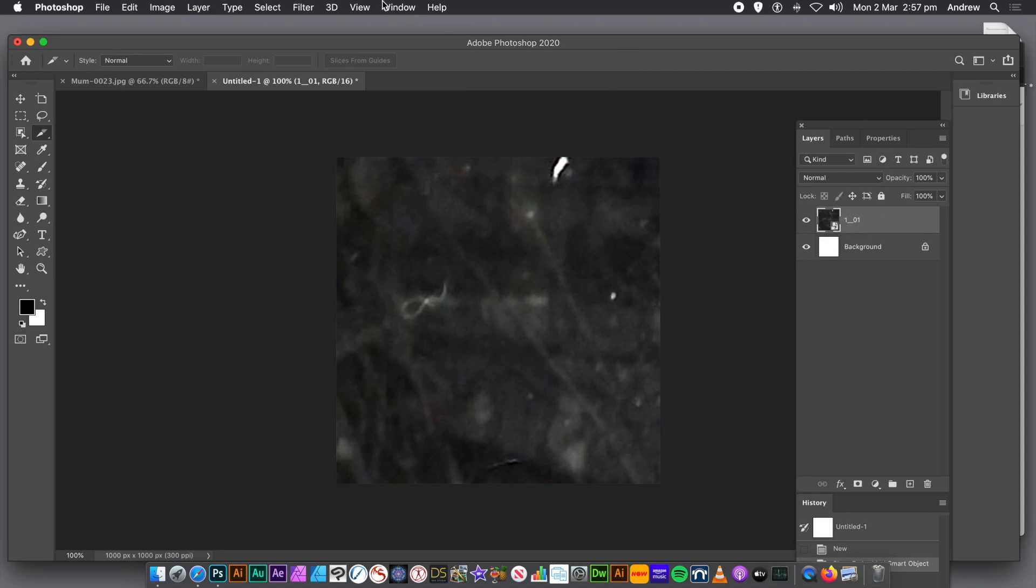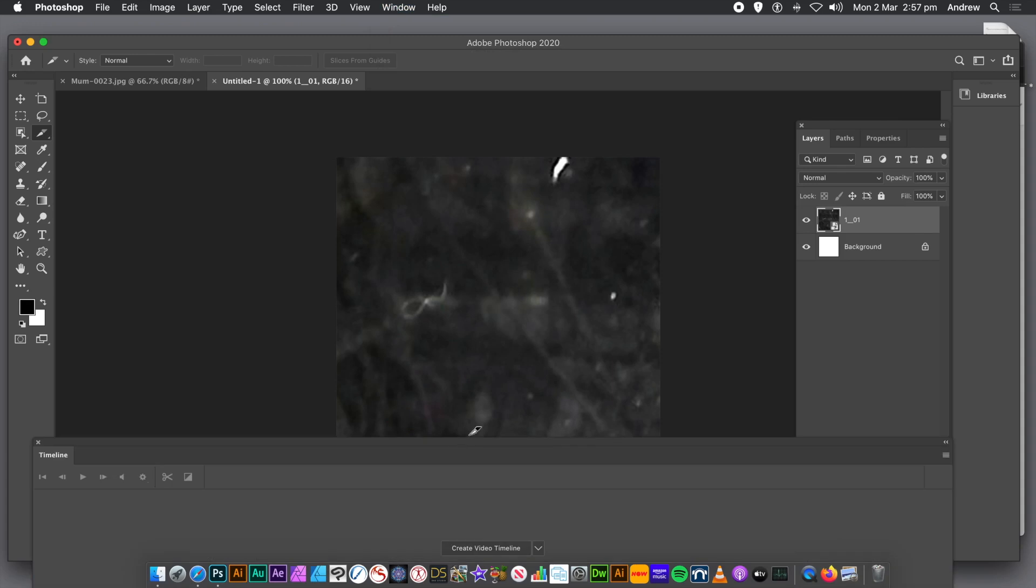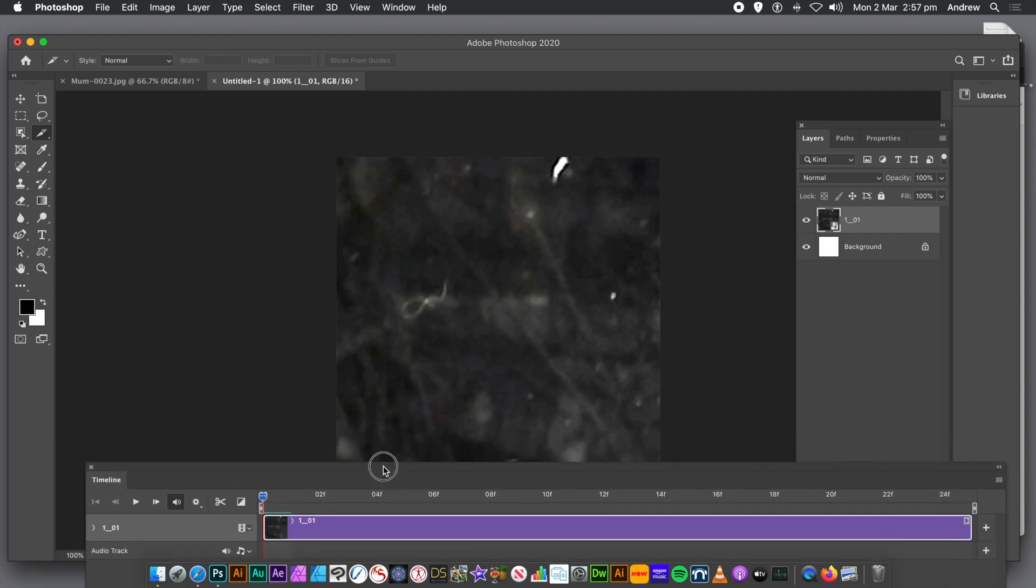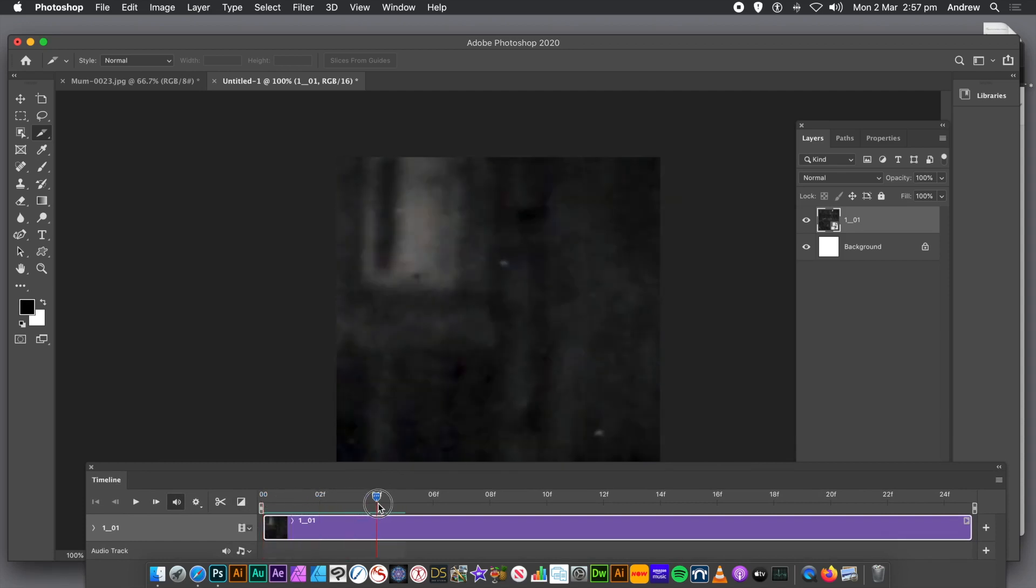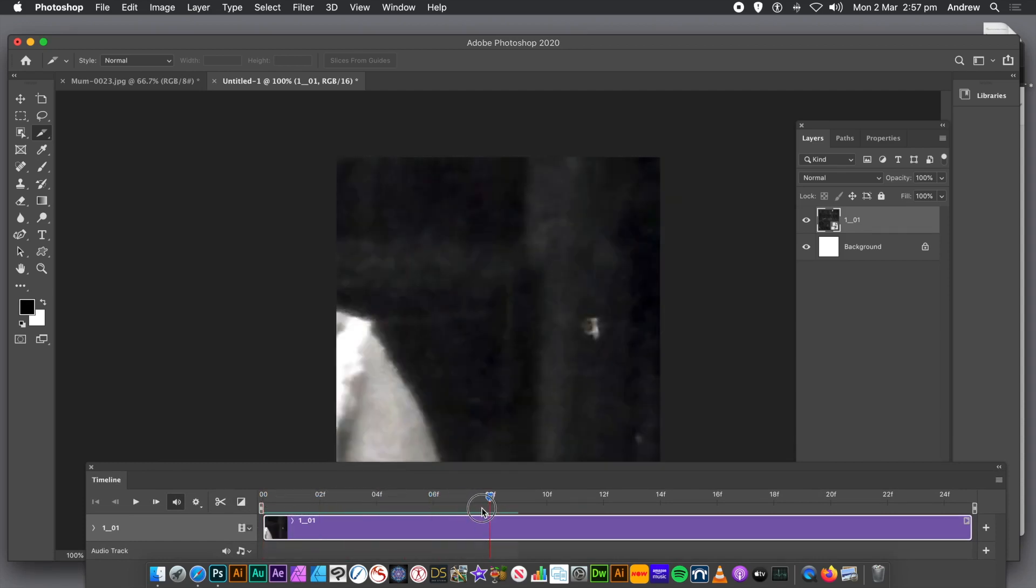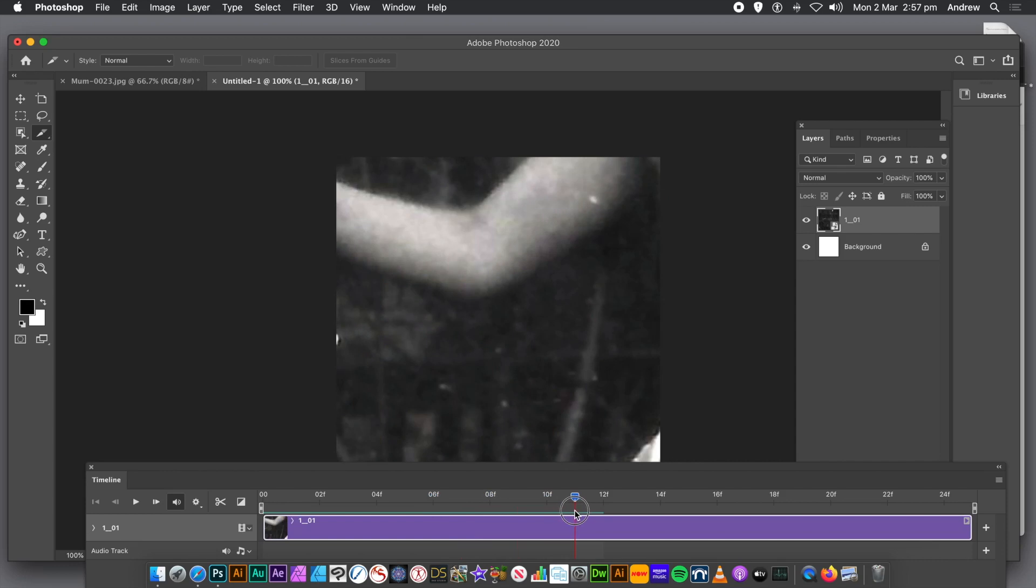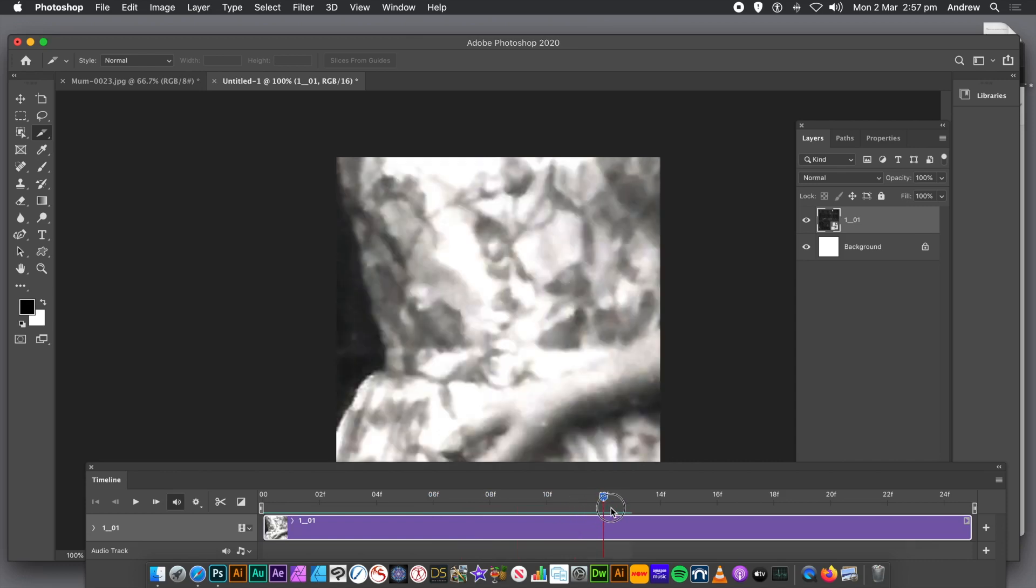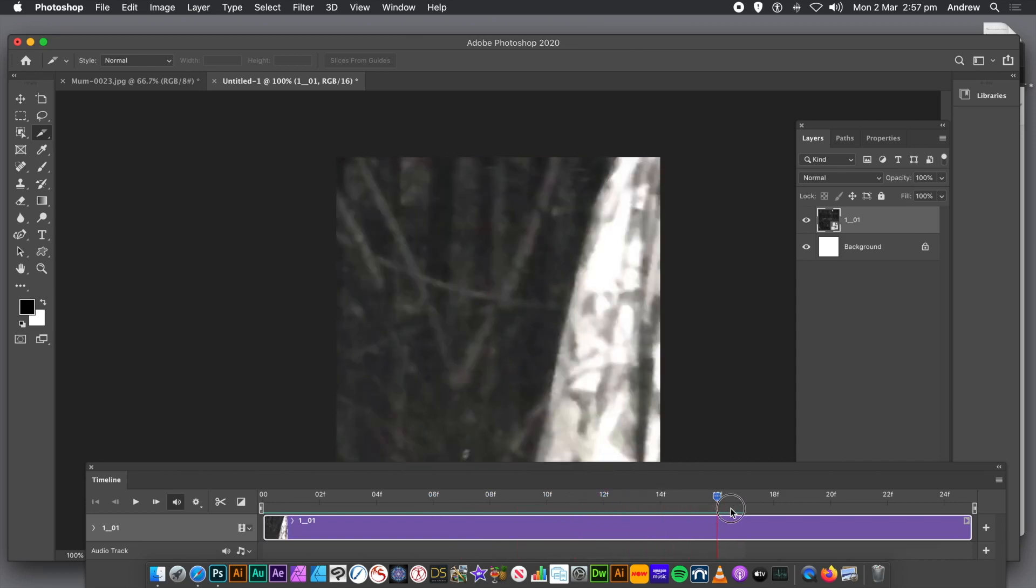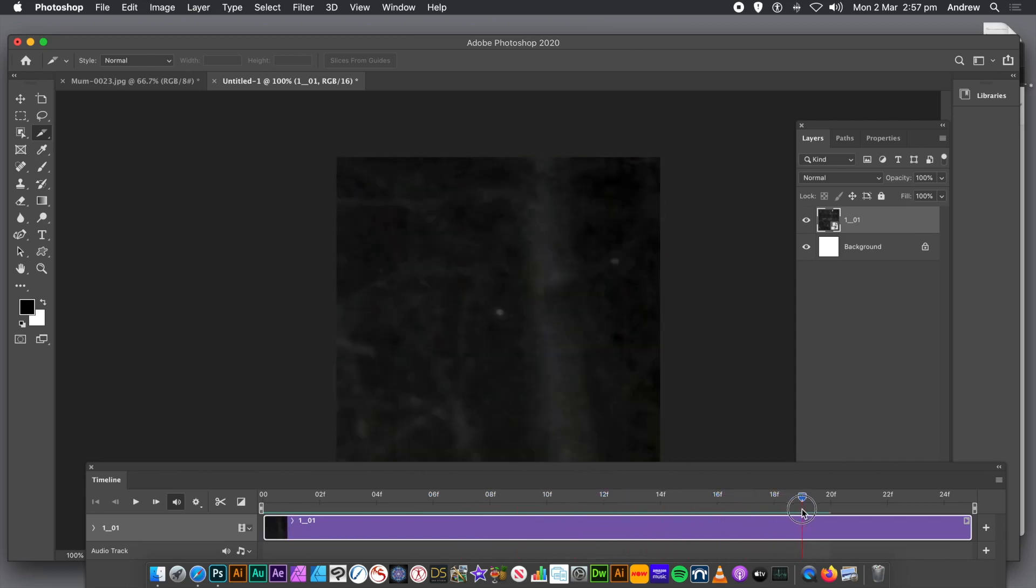But what you can also do is you can go to the window menu. You can go to Timeline. And you can create a video timeline. Now, if you go along the timeline, just go all the way along. Let me scan through. Video head.